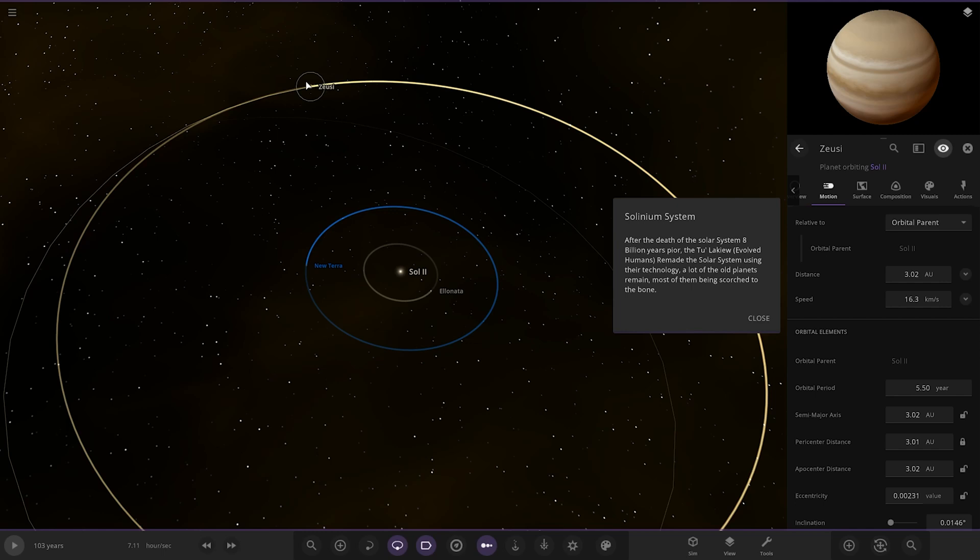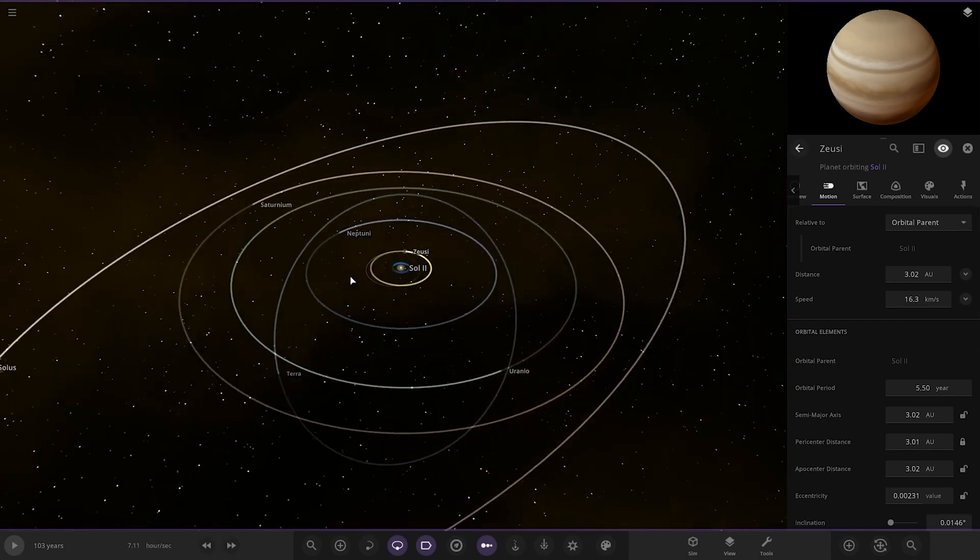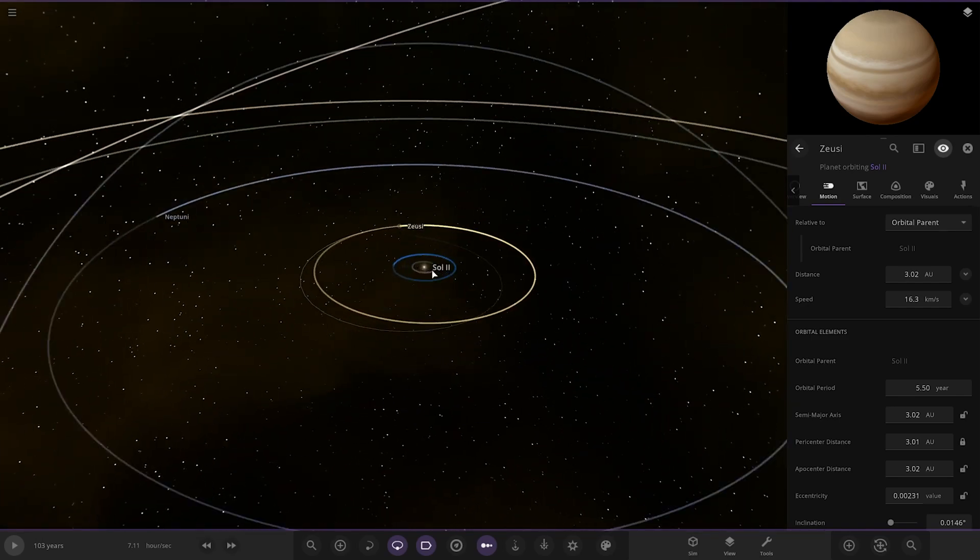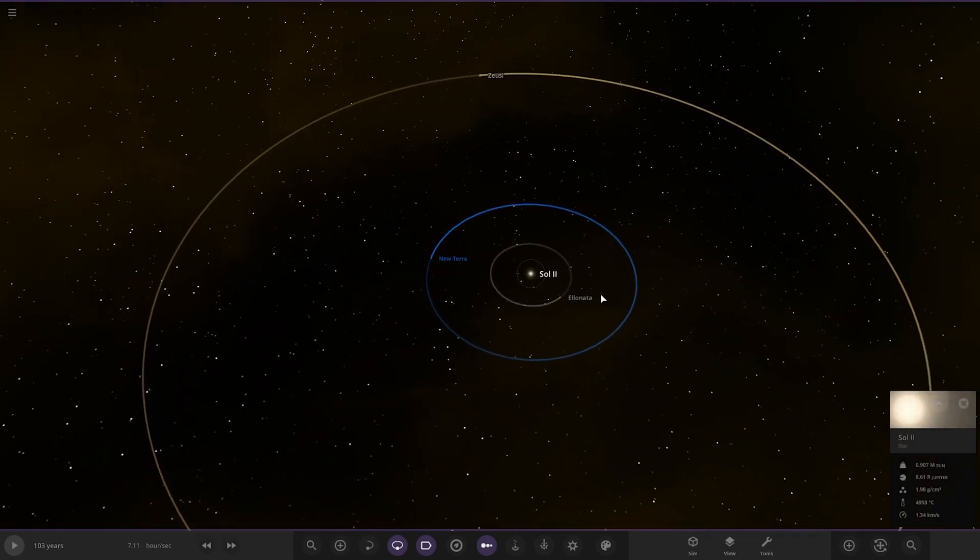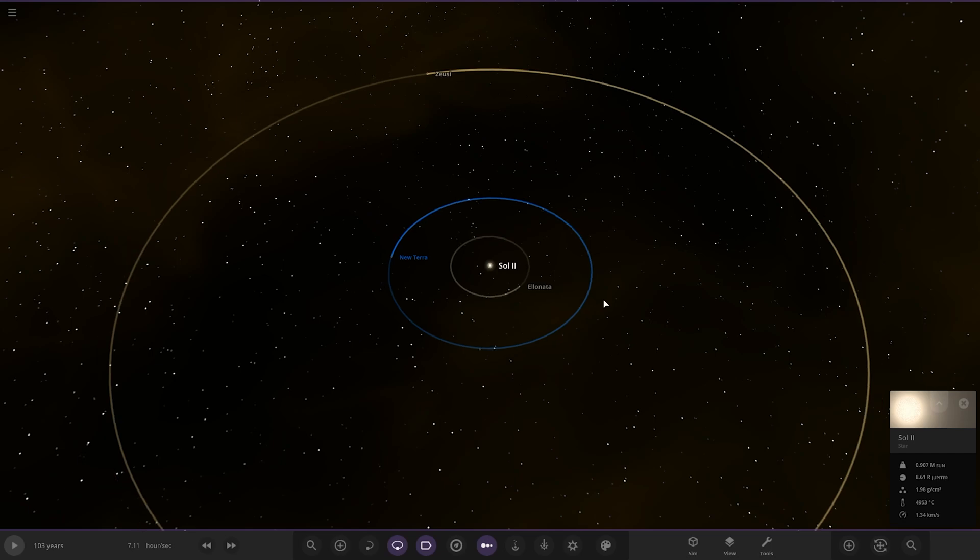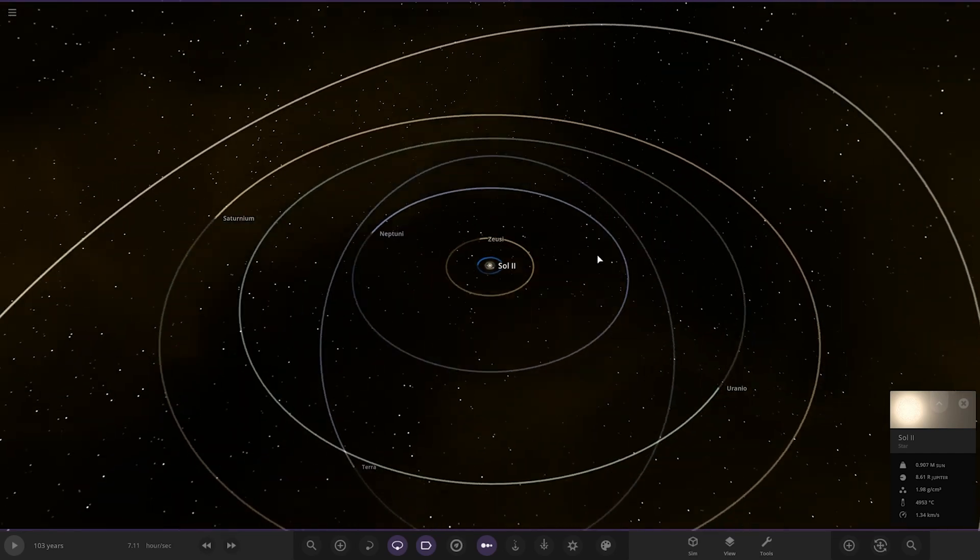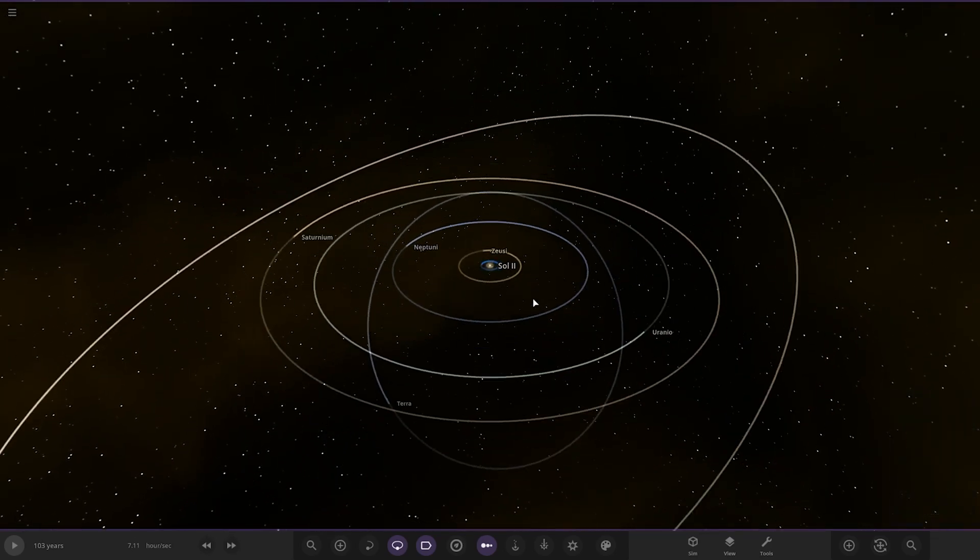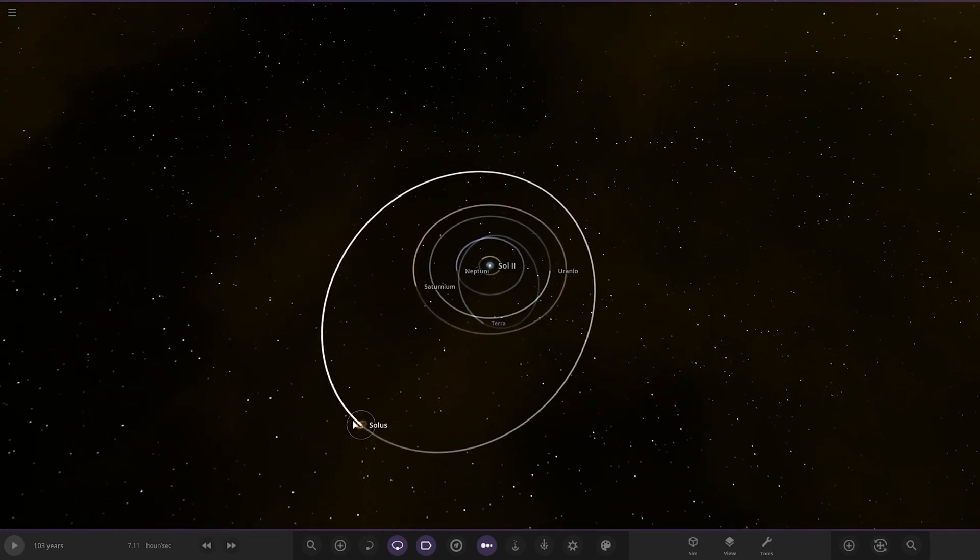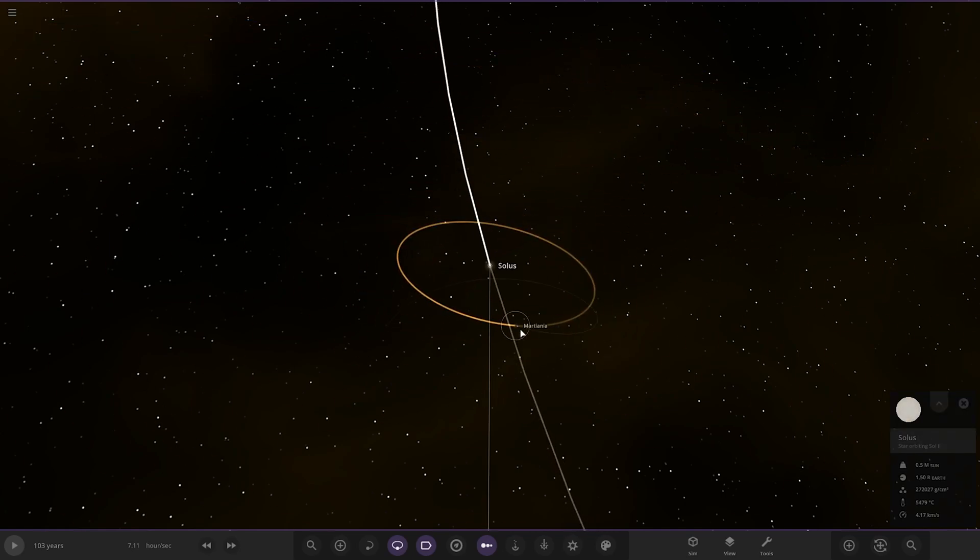They remade the solar system using their technology. A lot of the old planets remain, most of them scorched to the bone. Doesn't mention anything about that second star that's emerged, which is interesting. We have a new star in the middle, but I guess this would have formed in a different place so it wouldn't be in the exact same space as the original sun. I wish there was more description—that's just some feedback. I wish there was more description about how Uranus and Saturn and Neptune are all in the wrong places and how Mars ended up over around another star.